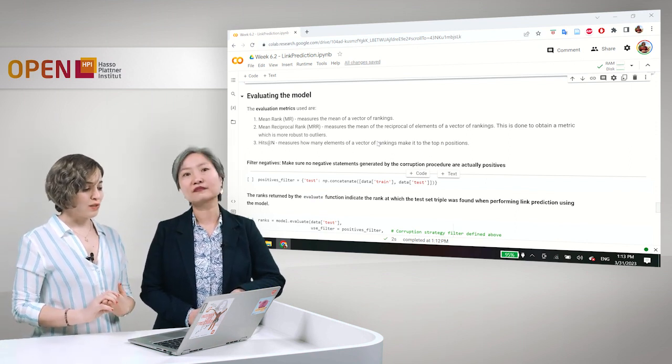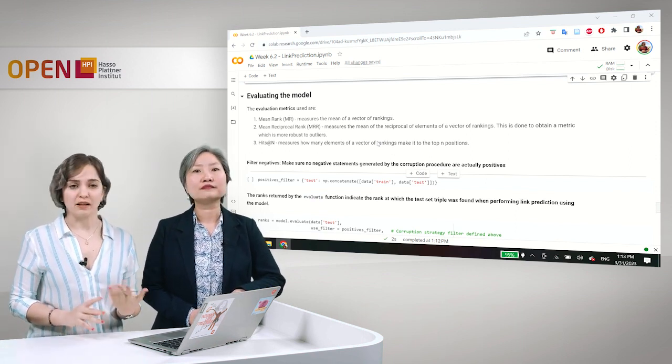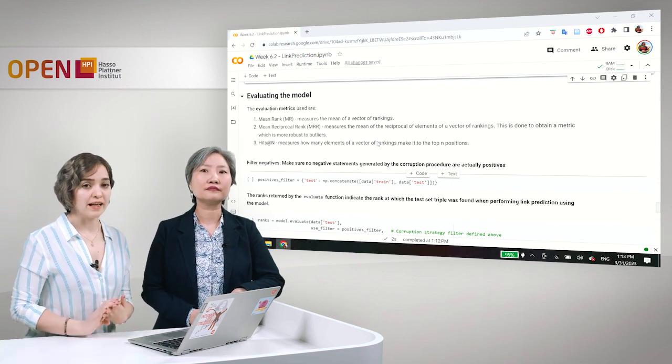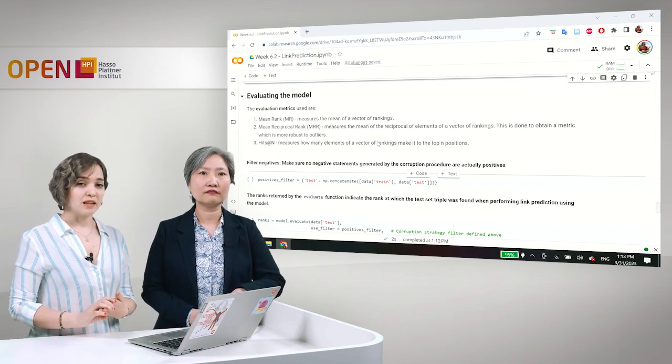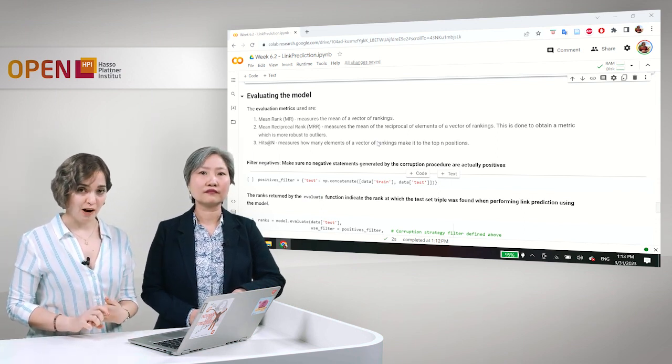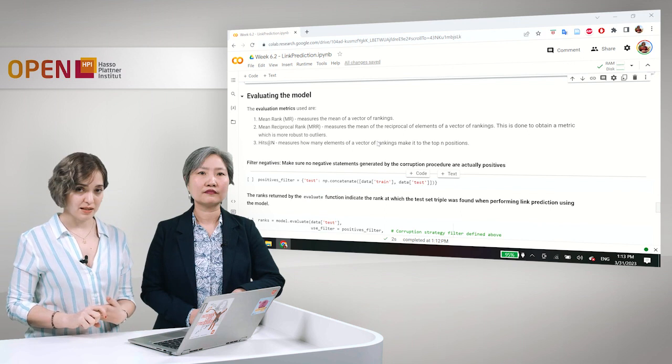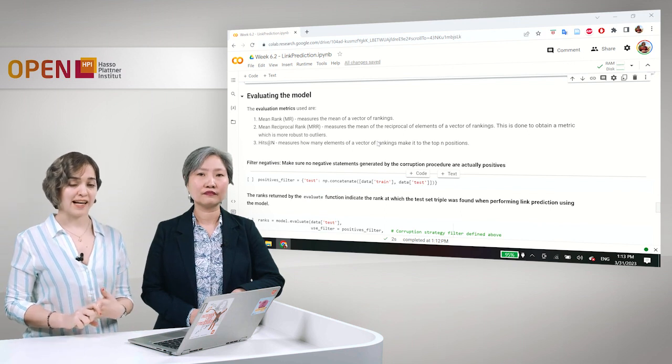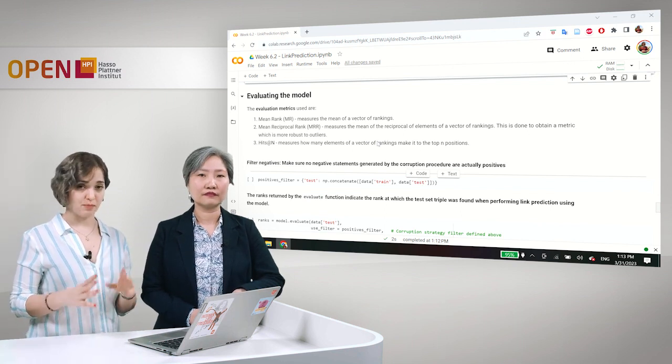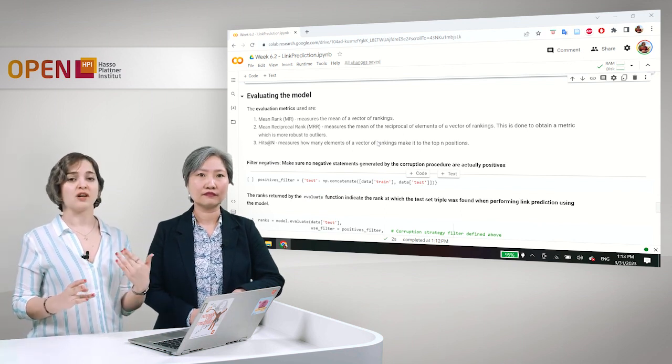And then the last one would be the hits at n, like hits at 1, hits at 3, hits at 10. This metric measures how many elements of a vector of rankings make it to the top n positions.